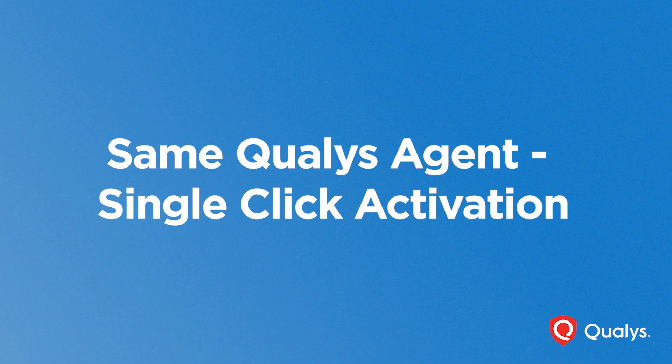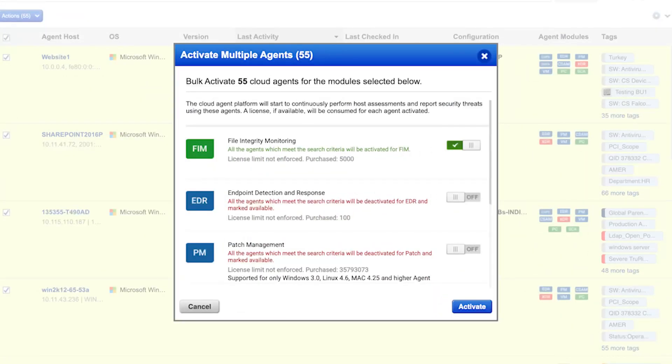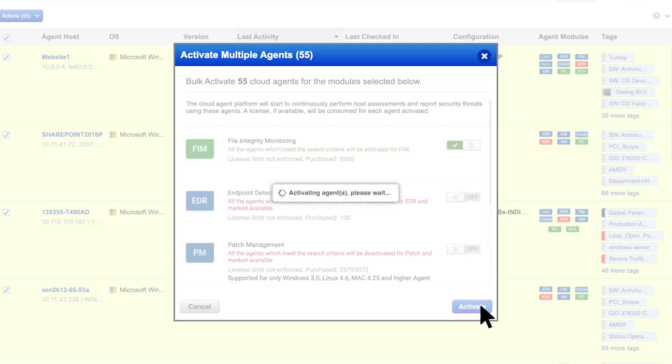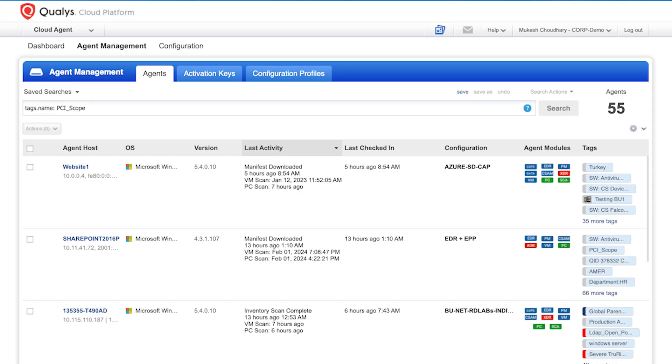With Qualys FIM, it's simple. No need for new installations. Just use the same Qualys agent you already trust. Activate file integrity monitoring in a single click. Easy, secure, and ready to go for PCI DSS 4.0.